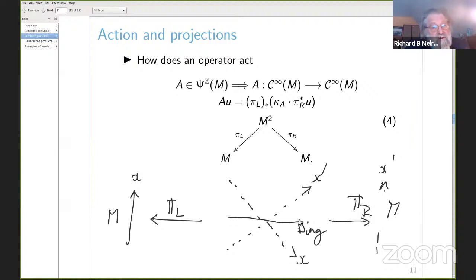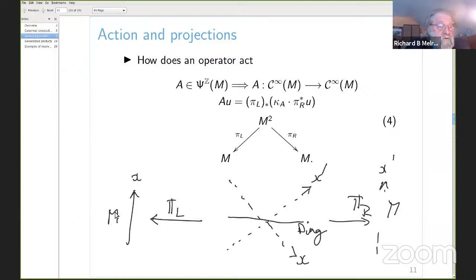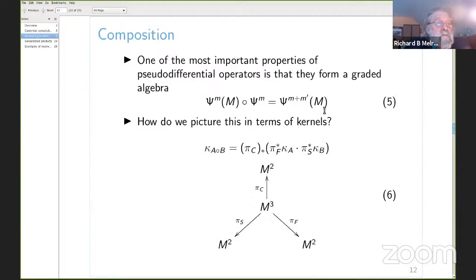Both projections from M squared are transversal to the diagonal. When you pull up a smooth function and multiply — since conormal distributions form a C-infinity module — you get another conormal distribution, which you then push forward by integrating along a fibration transversal to the diagonal, yielding something smooth. This is the action of the pseudodifferential operator.